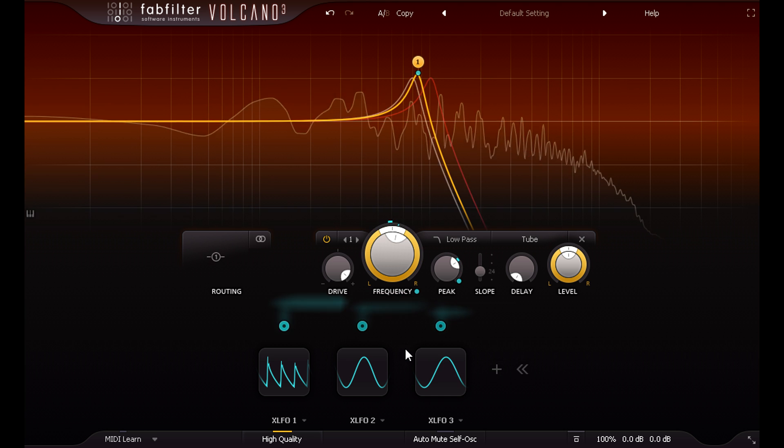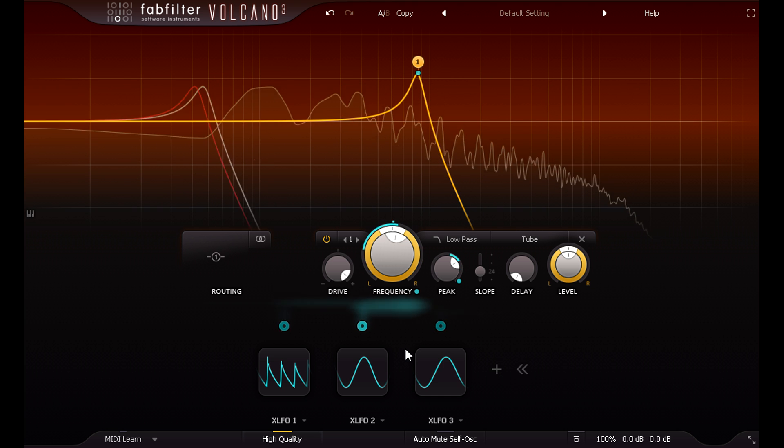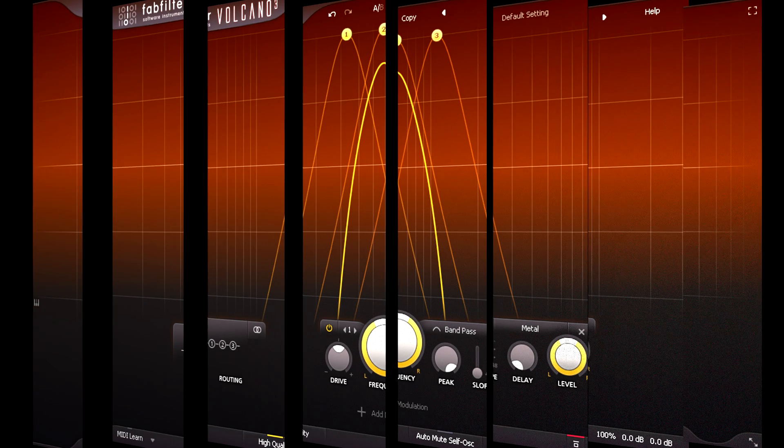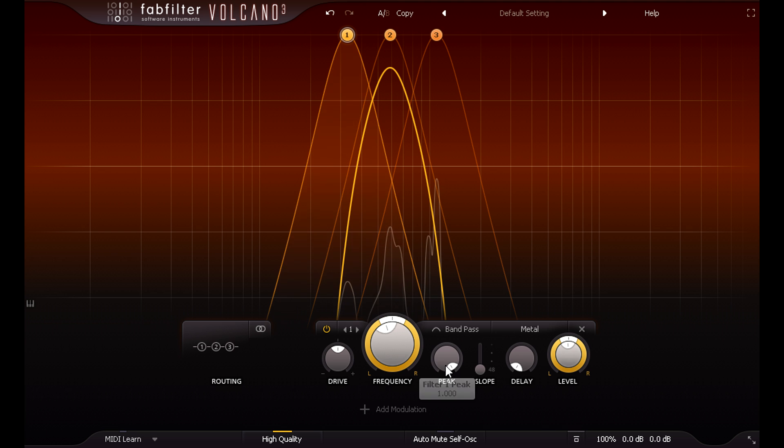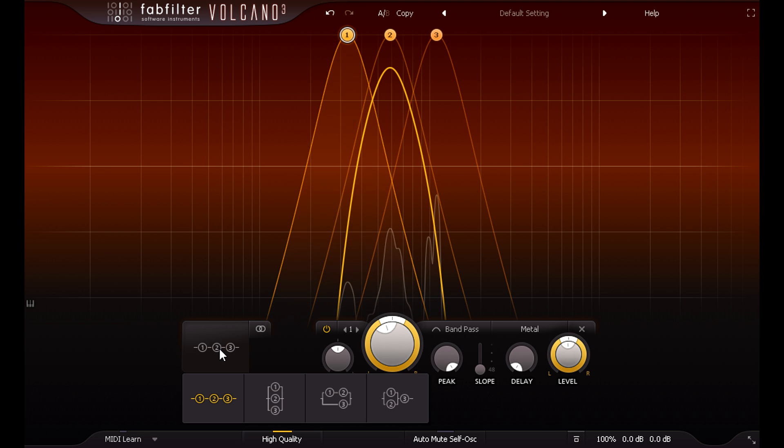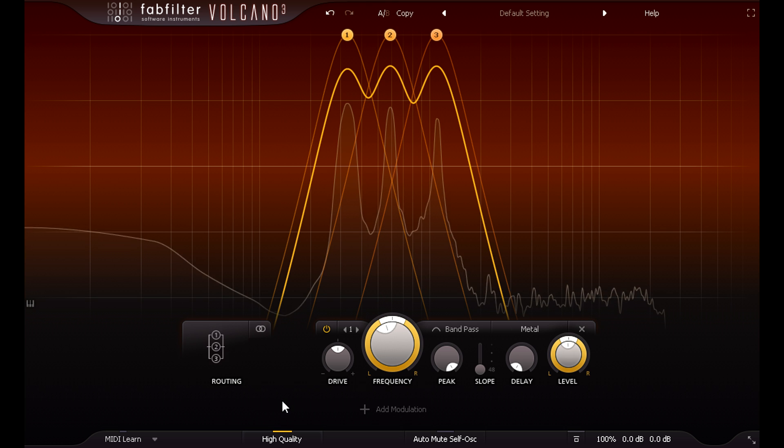Okay, different example. This time I'll start with just white noise, and run this through three bandpass filters in Volcano 3. Of course this doesn't make much sense with them running in series, so I'll click the routing button and set them all to run in parallel instead.